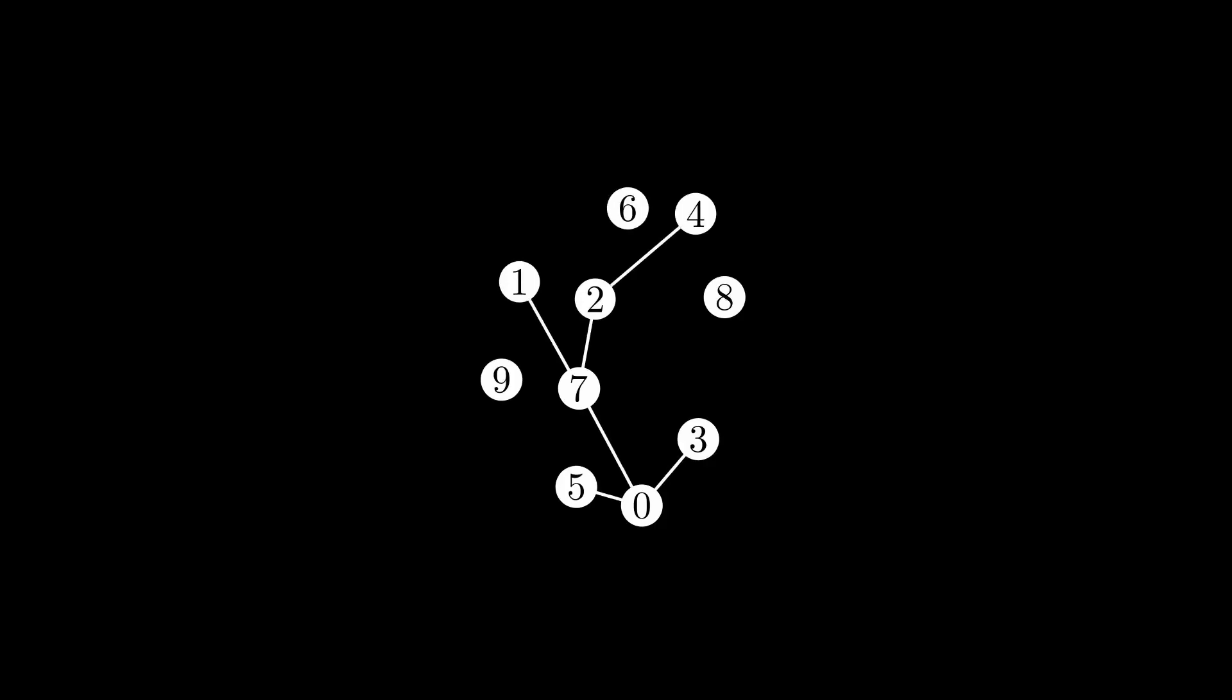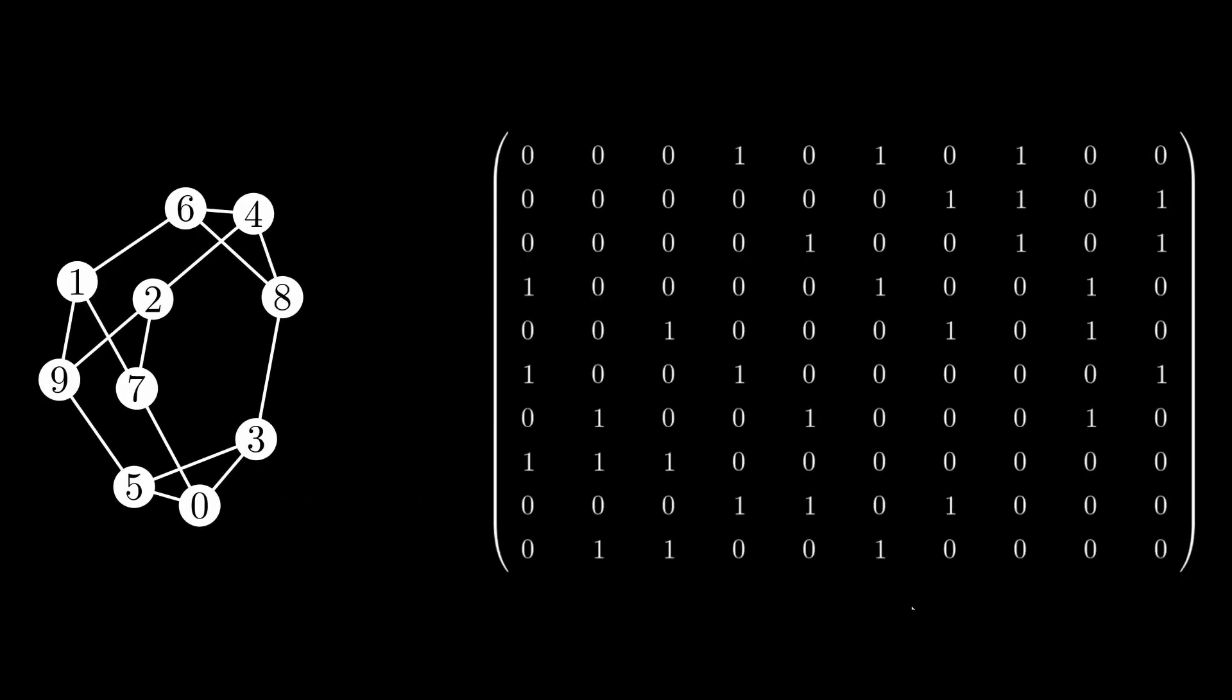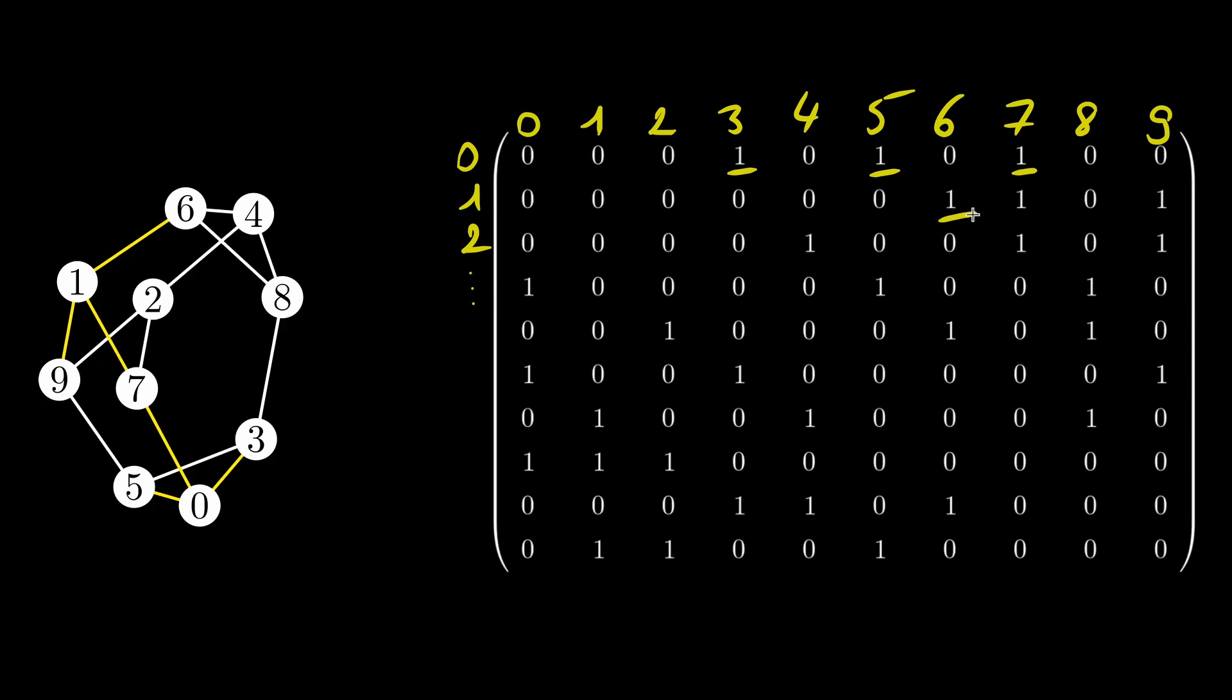This is where a beautiful relationship between the expansion rate of a graph and the eigenvalues of its adjacency matrix come into play. The adjacency matrix of a graph is a table that indicates whether vertices are connected. For example, node 0 is connected to nodes 3, 5, and 7, so there are ones in cells 3, 5, and 7 of row 0. Similarly, node 1 is connected to nodes 6, 7, and 9, so there are ones in cells 6, 7, and 9 of row 1, and so on.